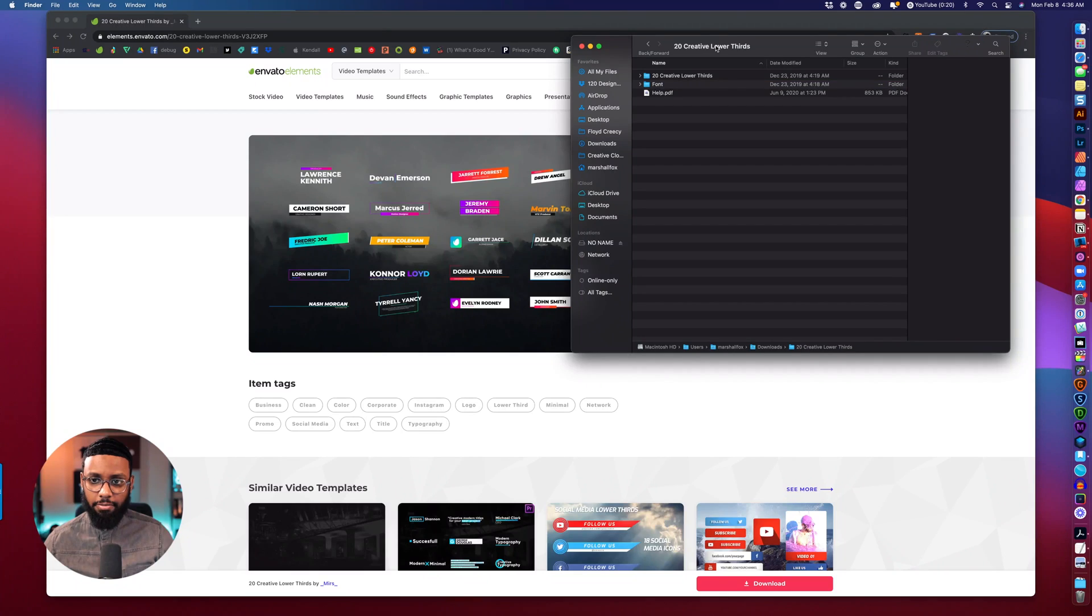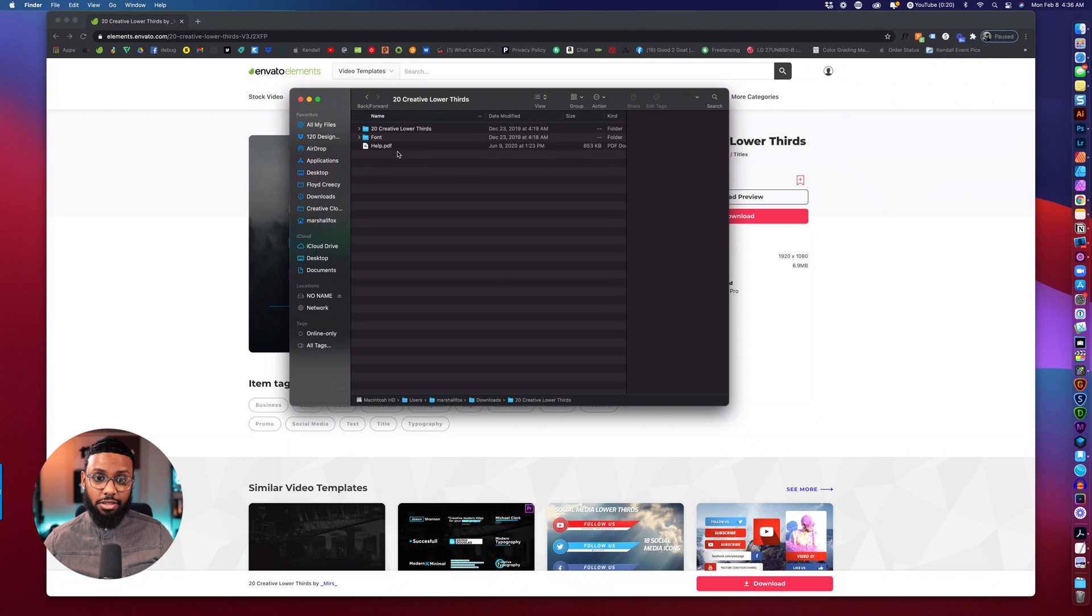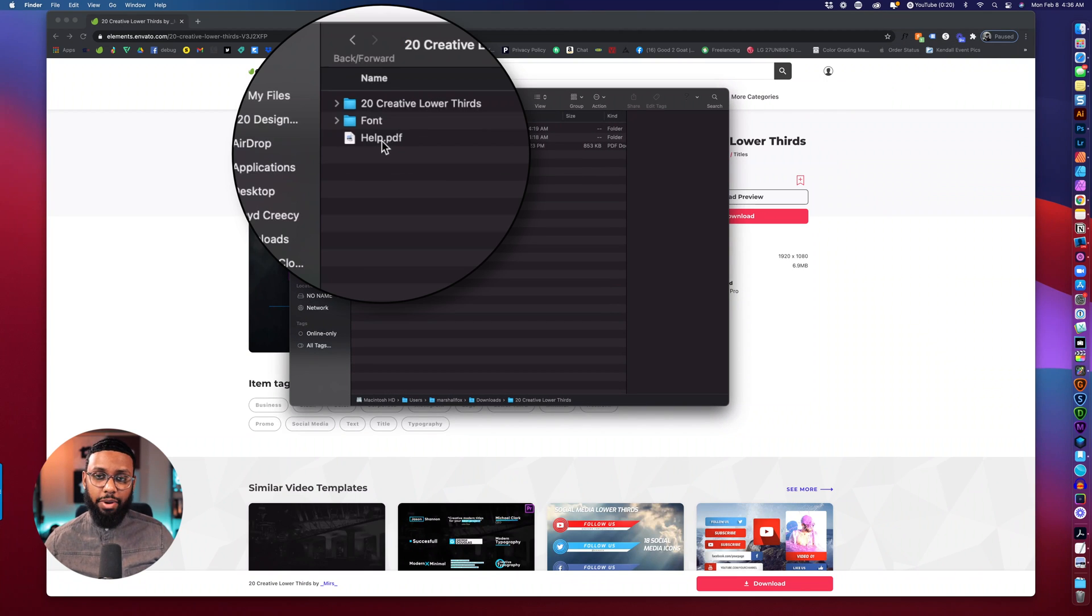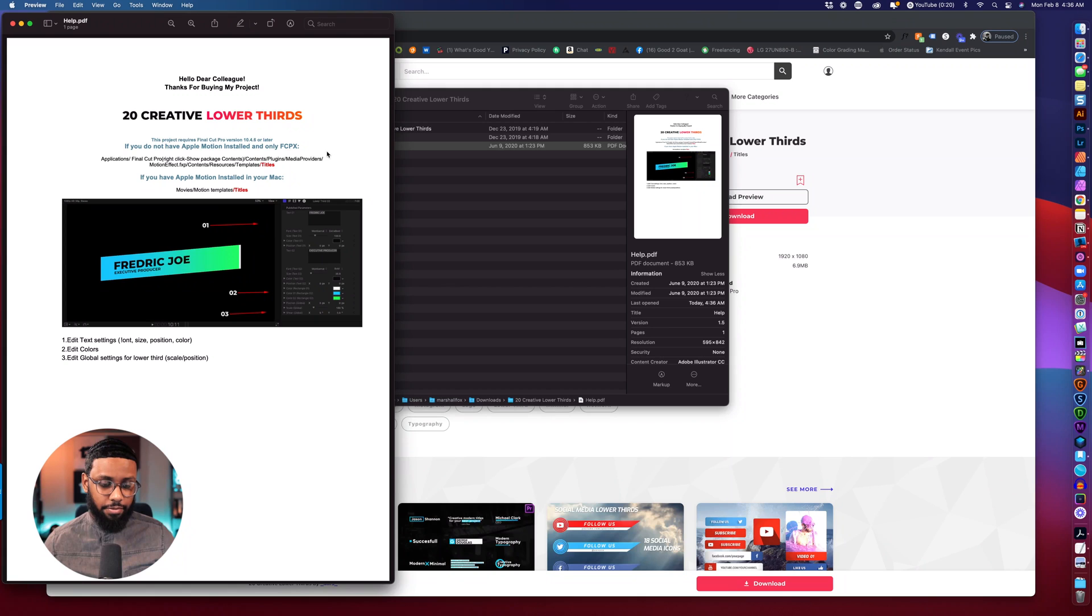So the good thing is all of these packs they come with instructions sometimes it's just a PDF sometimes it's a PDF and a movie so you can take a look at it. So just read the instructions and that's it we'll see you next time, I'm playing.